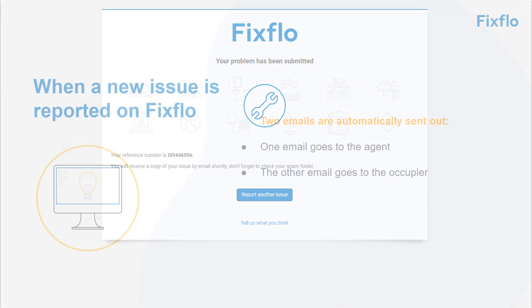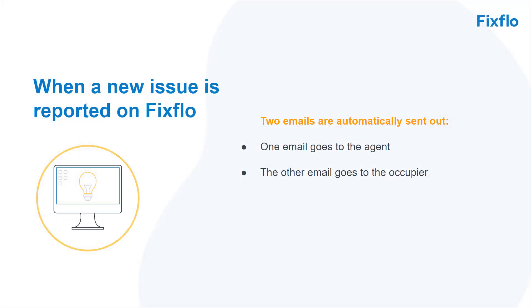When a new issue is reported, two emails are automatically sent out. One will go to you and the other is sent out to the occupier.